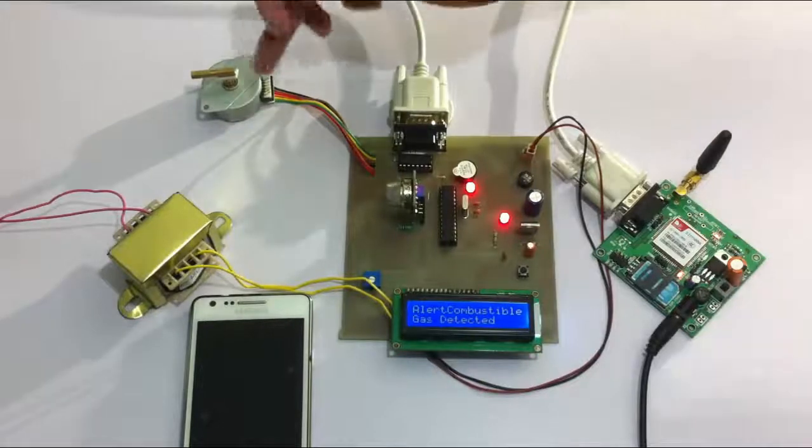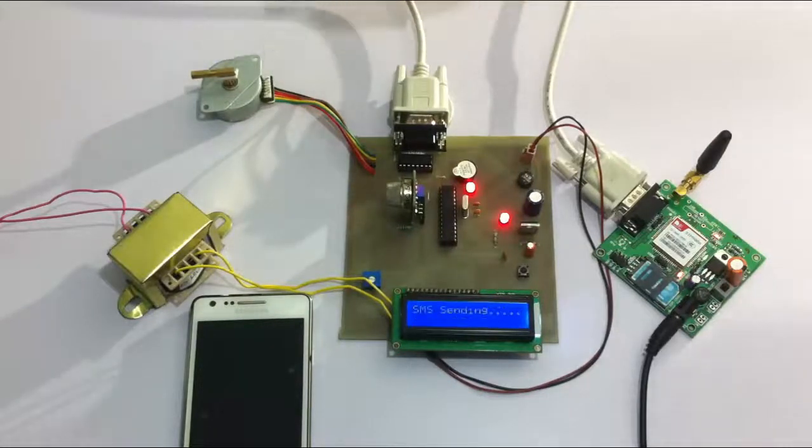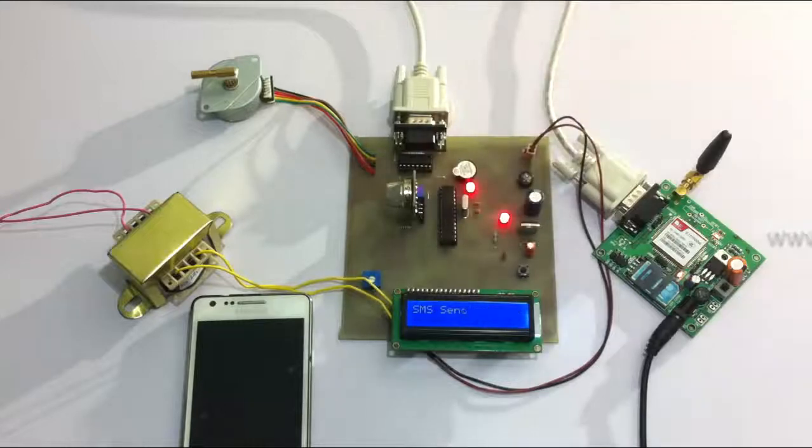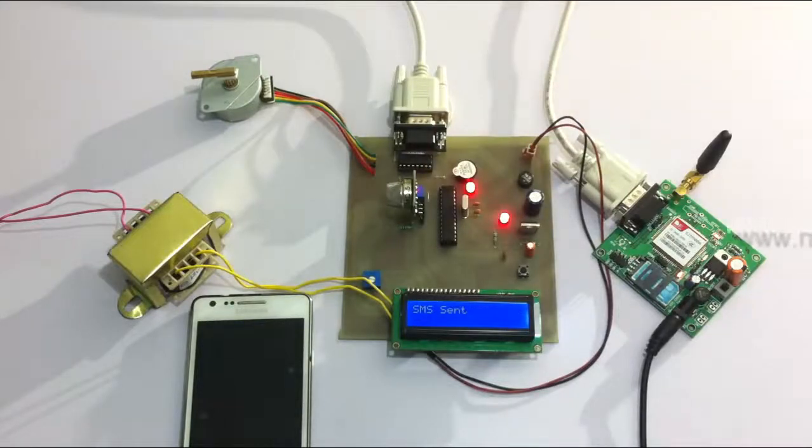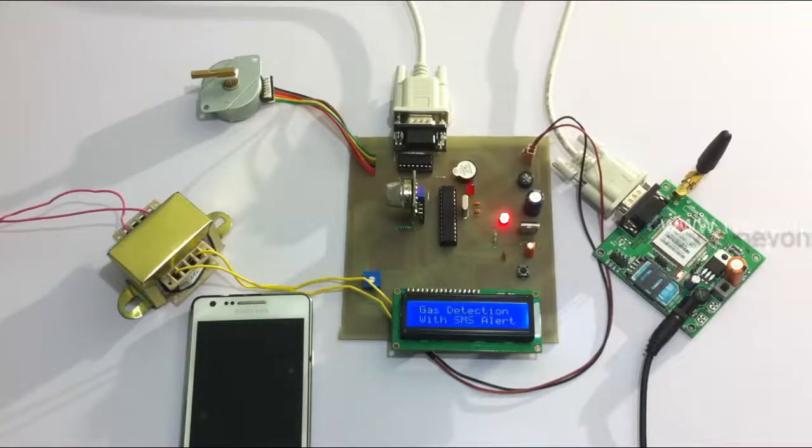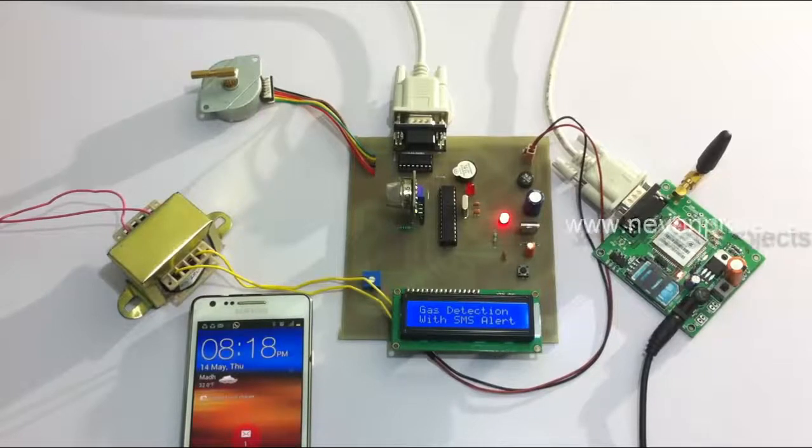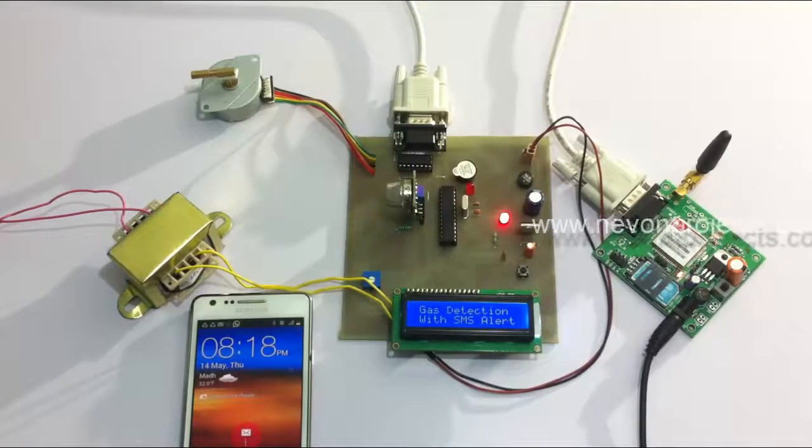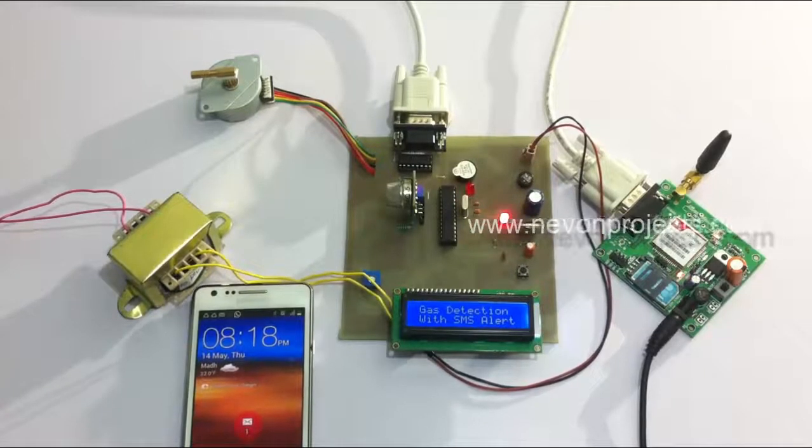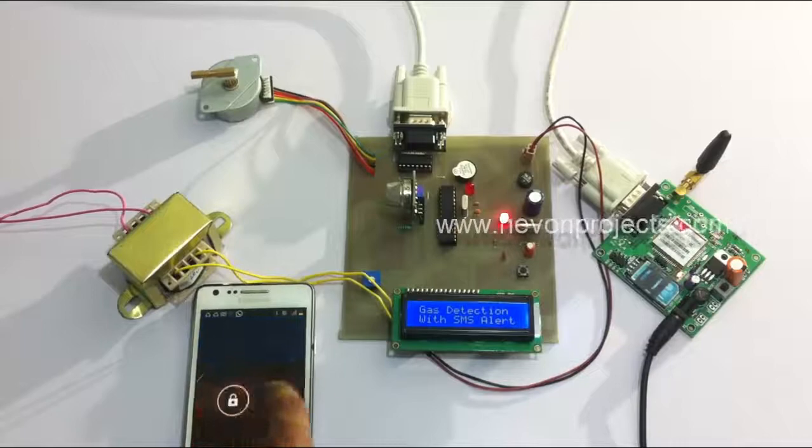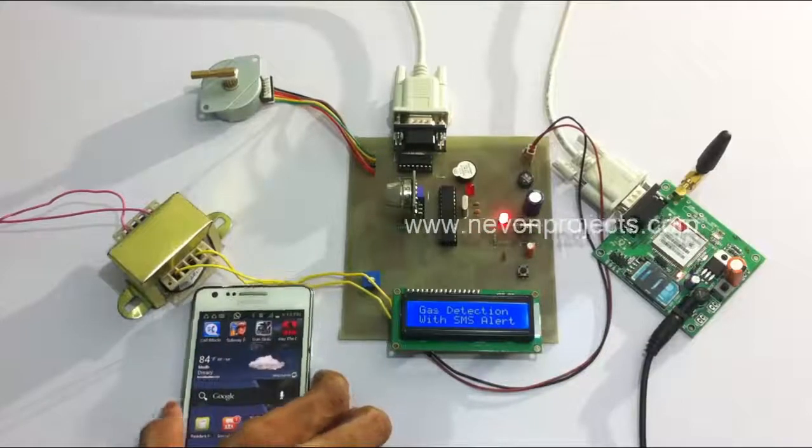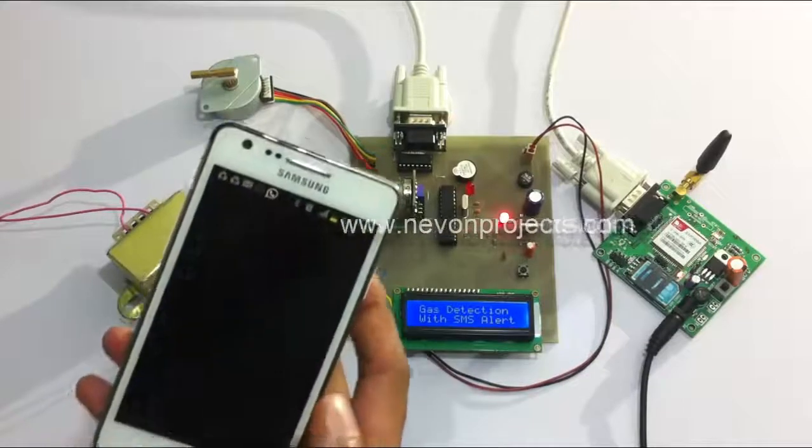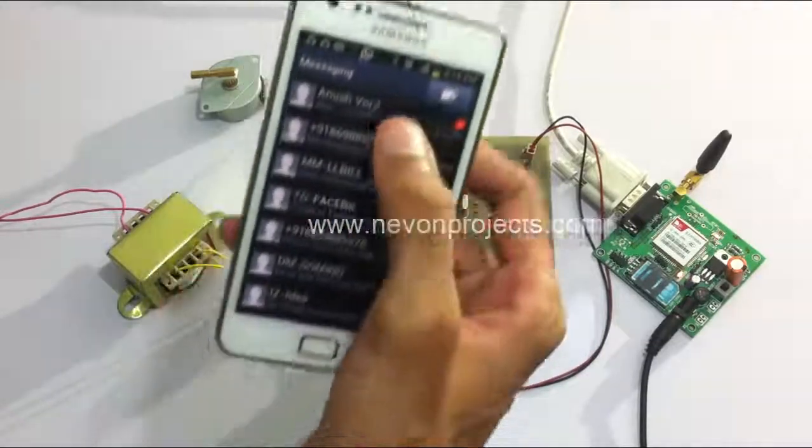...the motor turned the valve to close the supply and it's also showing that SMS sending, SMS has been sent to the user. As you can see, SMS has arrived here on the mobile phone.